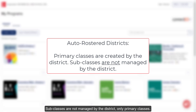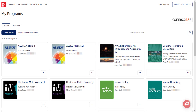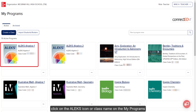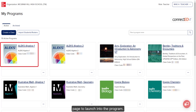Subclasses are not managed by the district, only primary classes. Once your primary class has been created, click on the ALEKS icon or class name on the My Programs page to launch into the program.